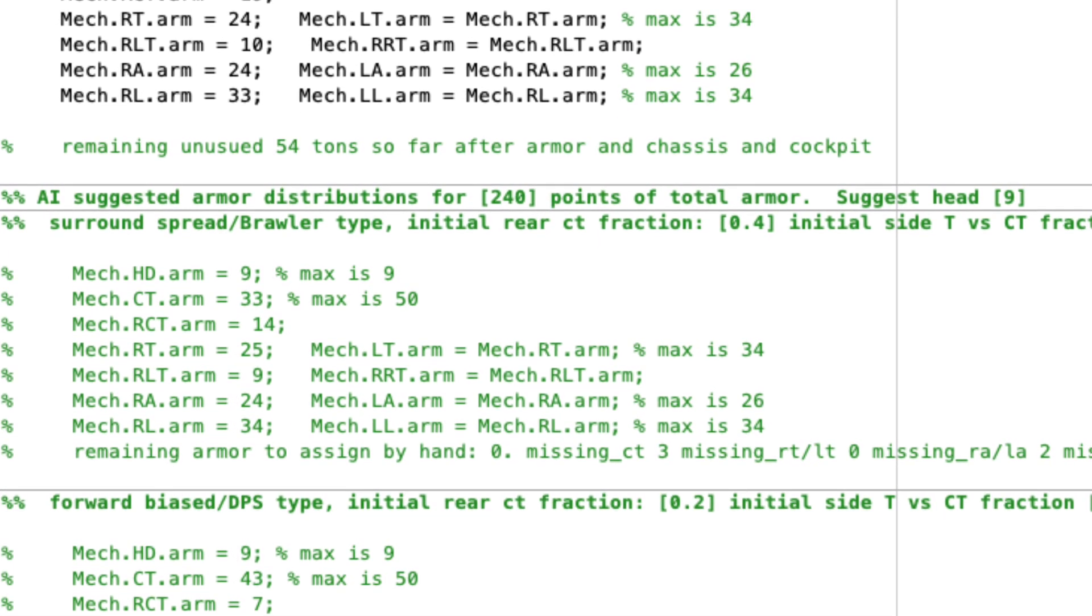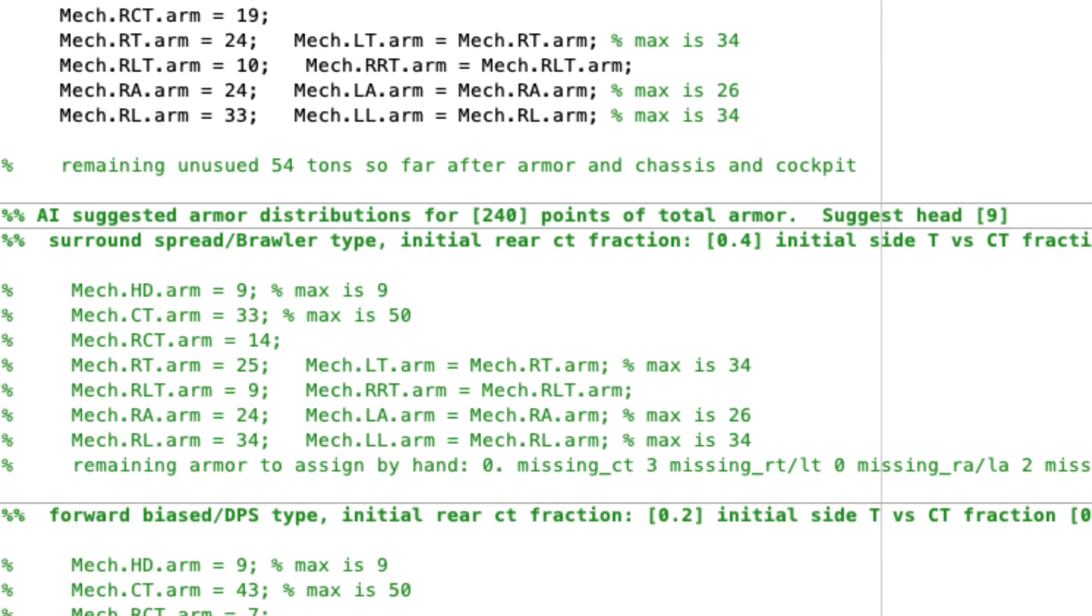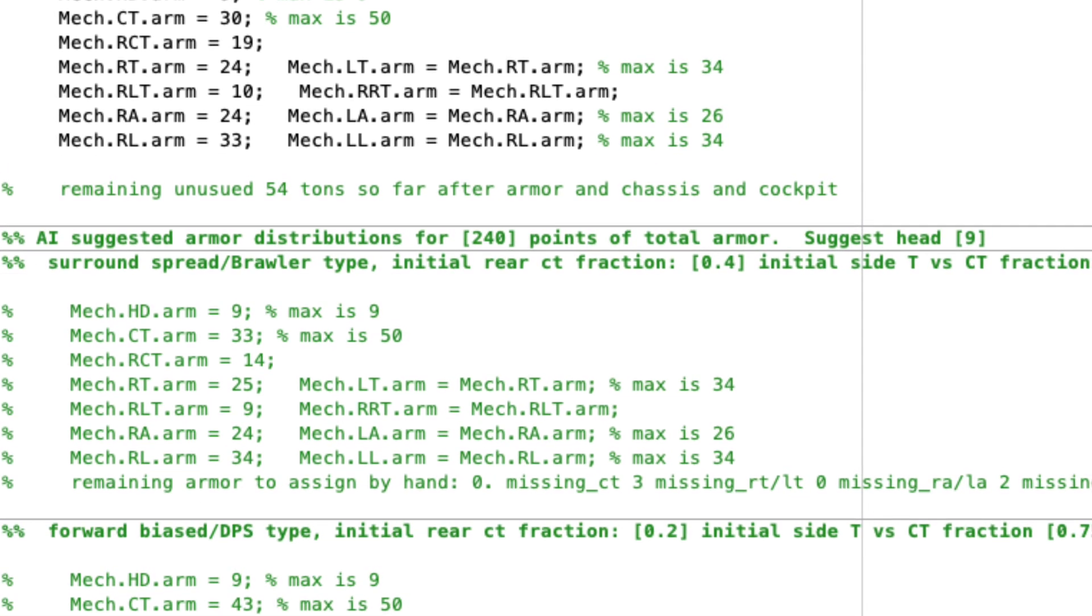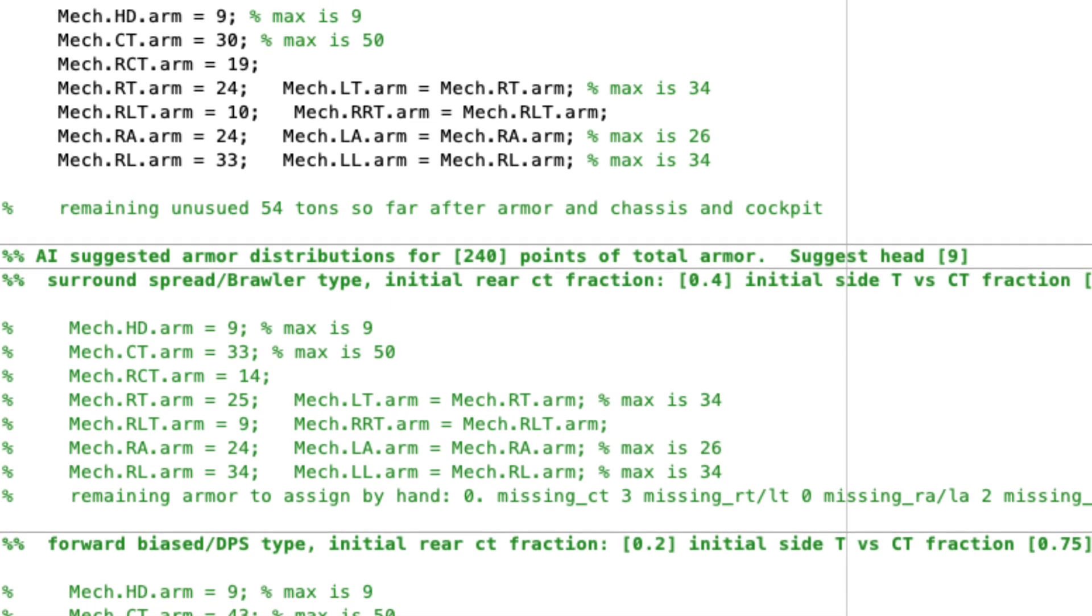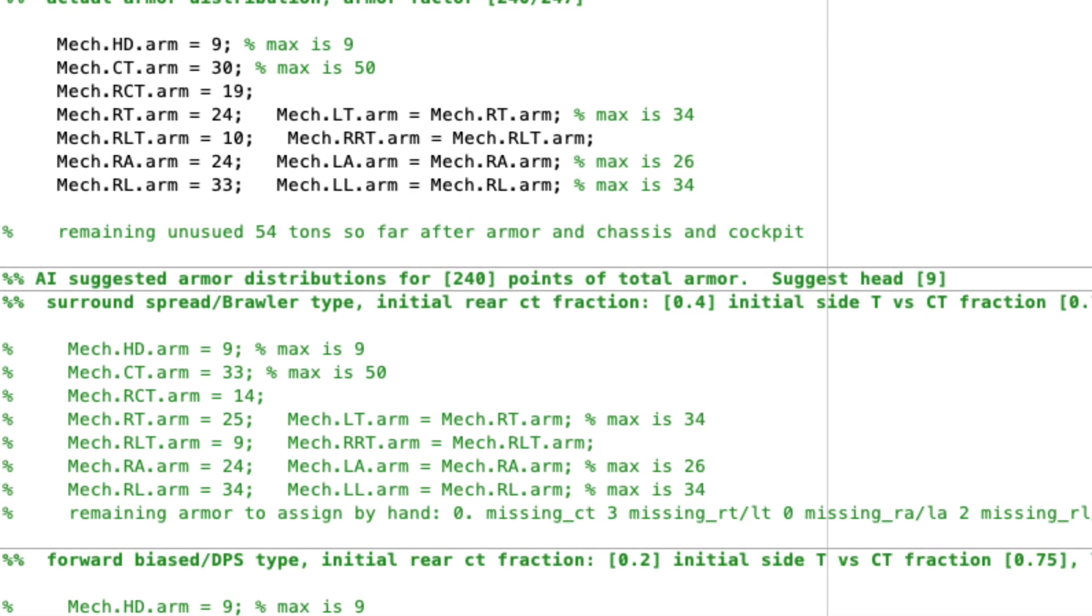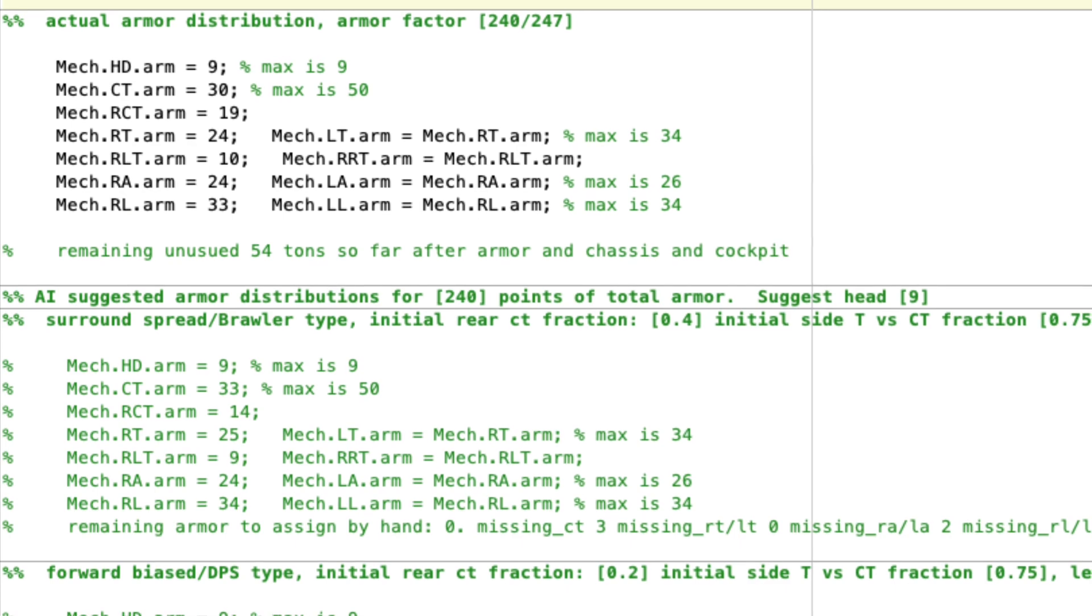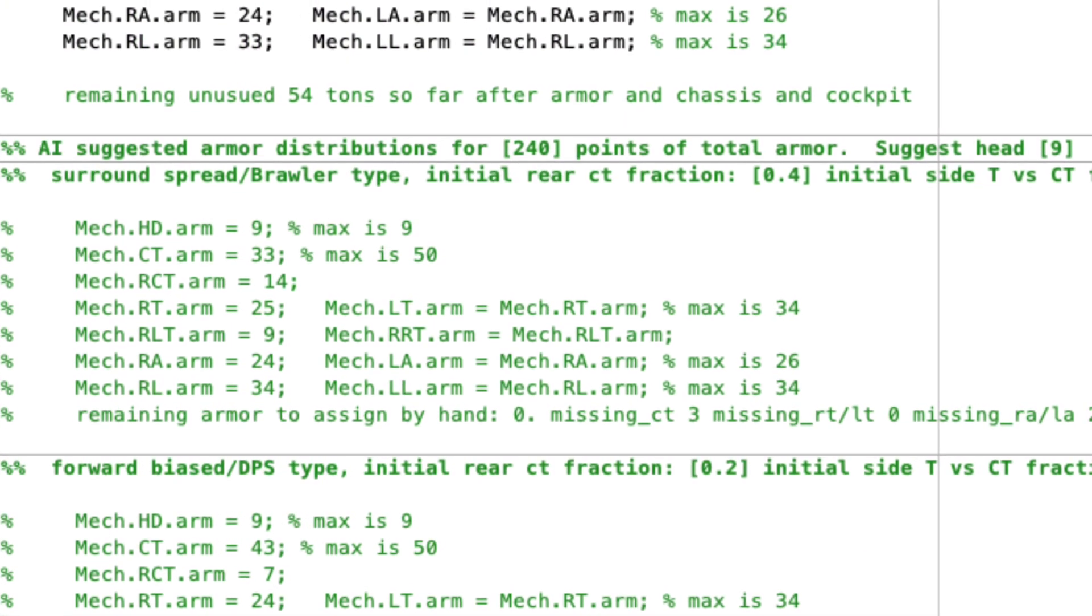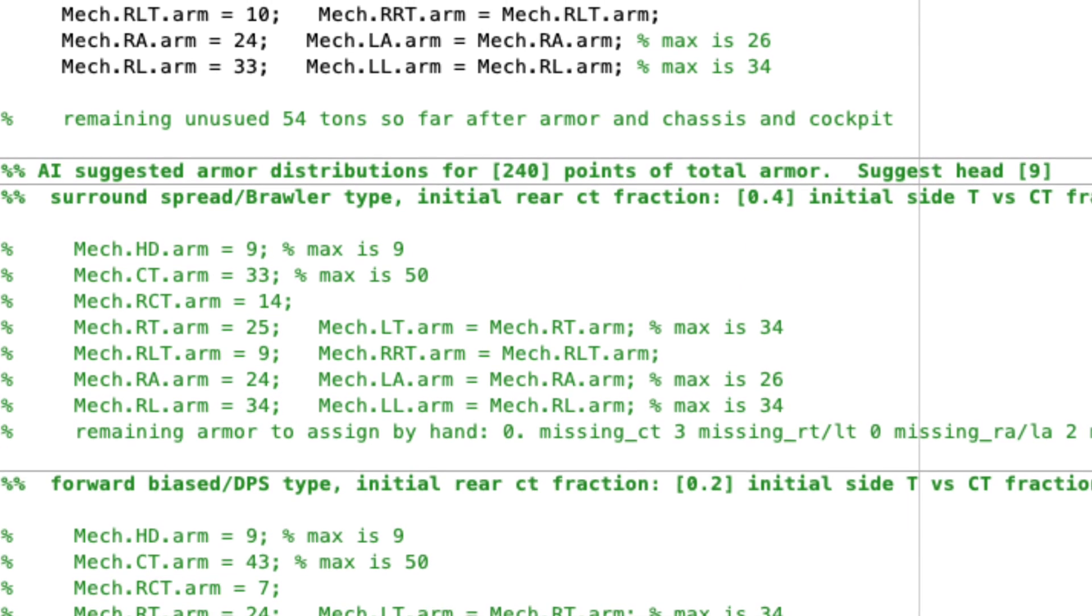Now find your remaining armor and you're now going to take your center torso front and multiply it by 0.75, and that will be your side fraction. And then what you do is you then multiply again by 0.4 to find the rear side. So right torso and left torso rear would get that as an initial allocation.